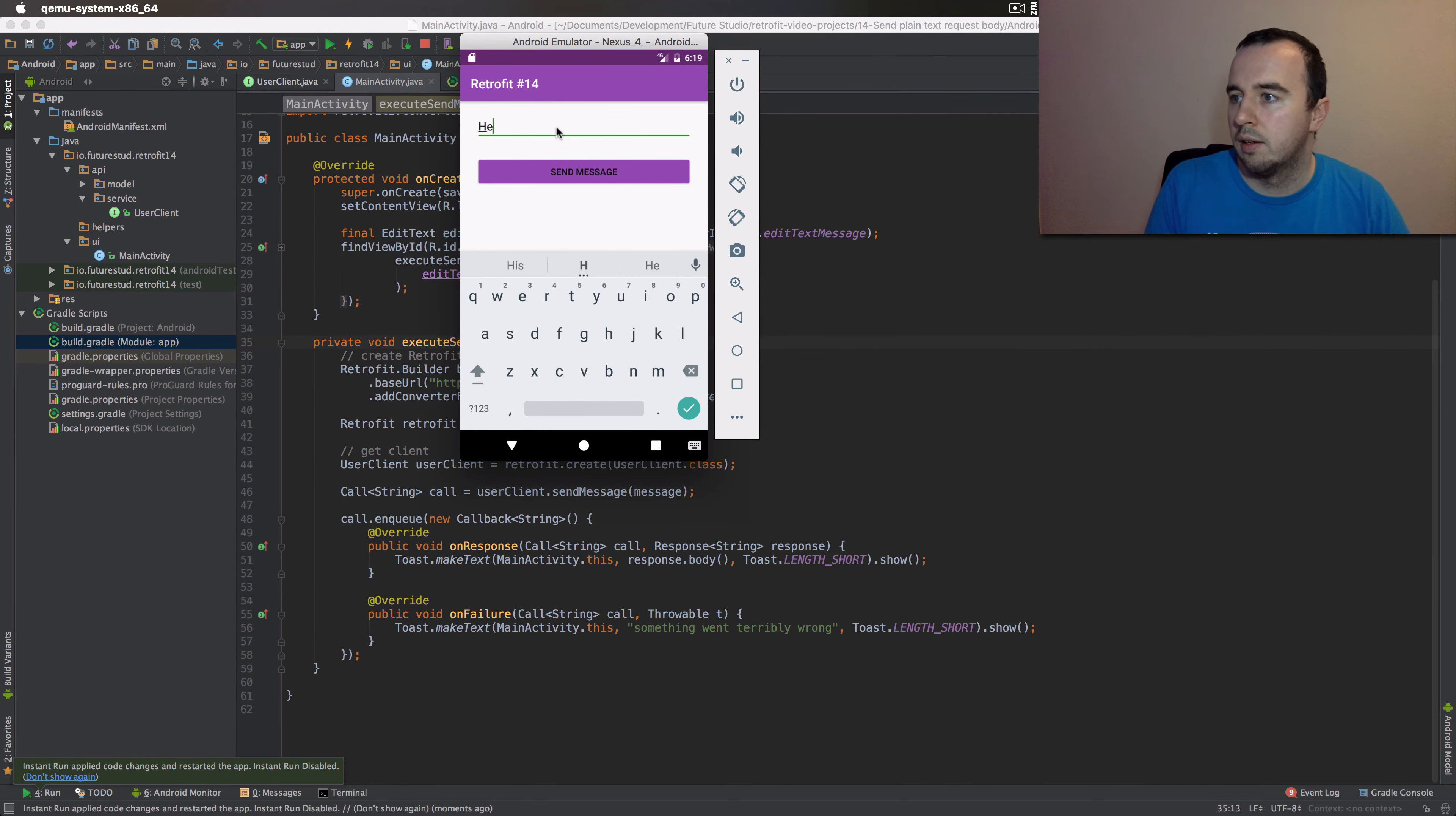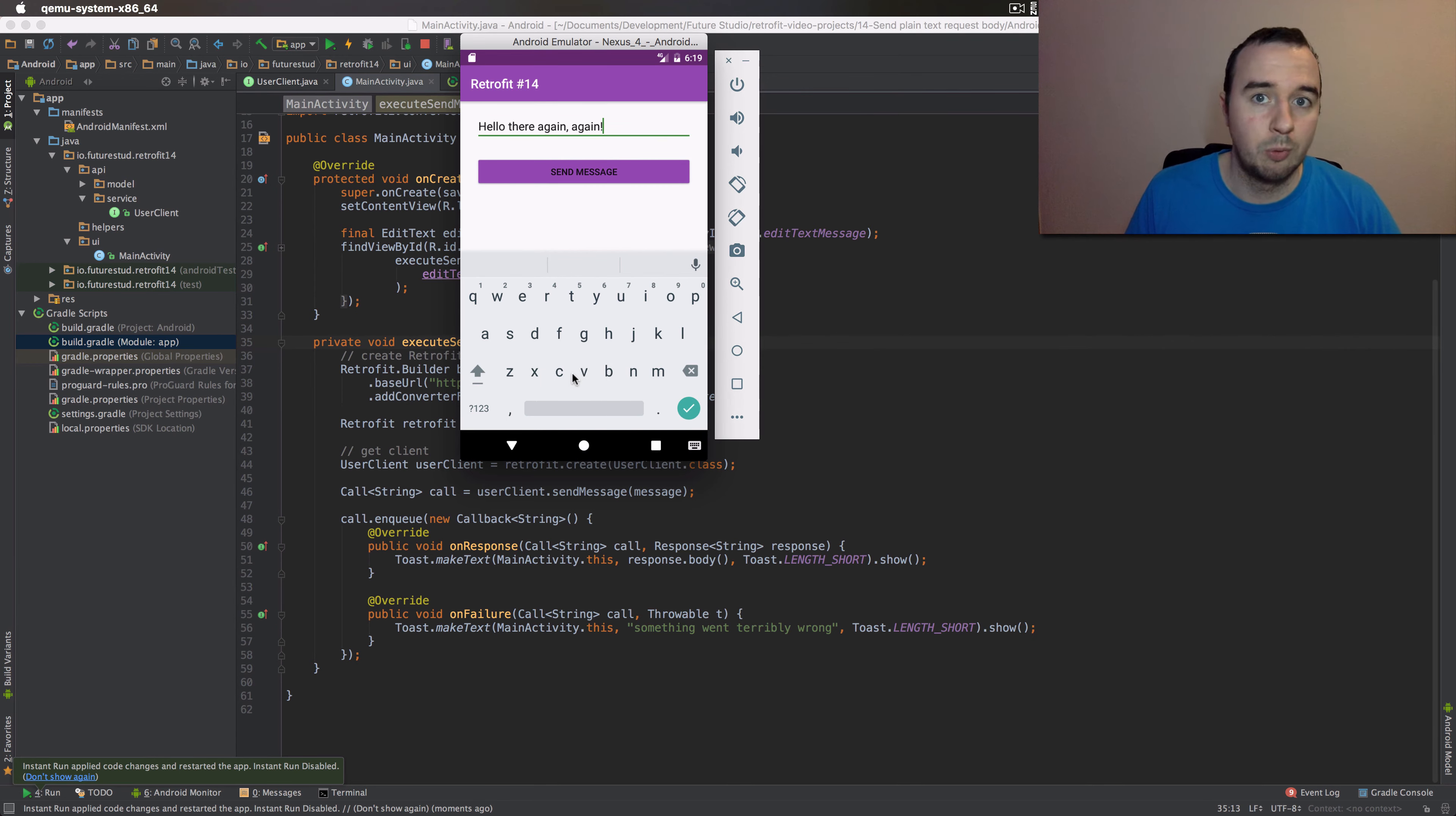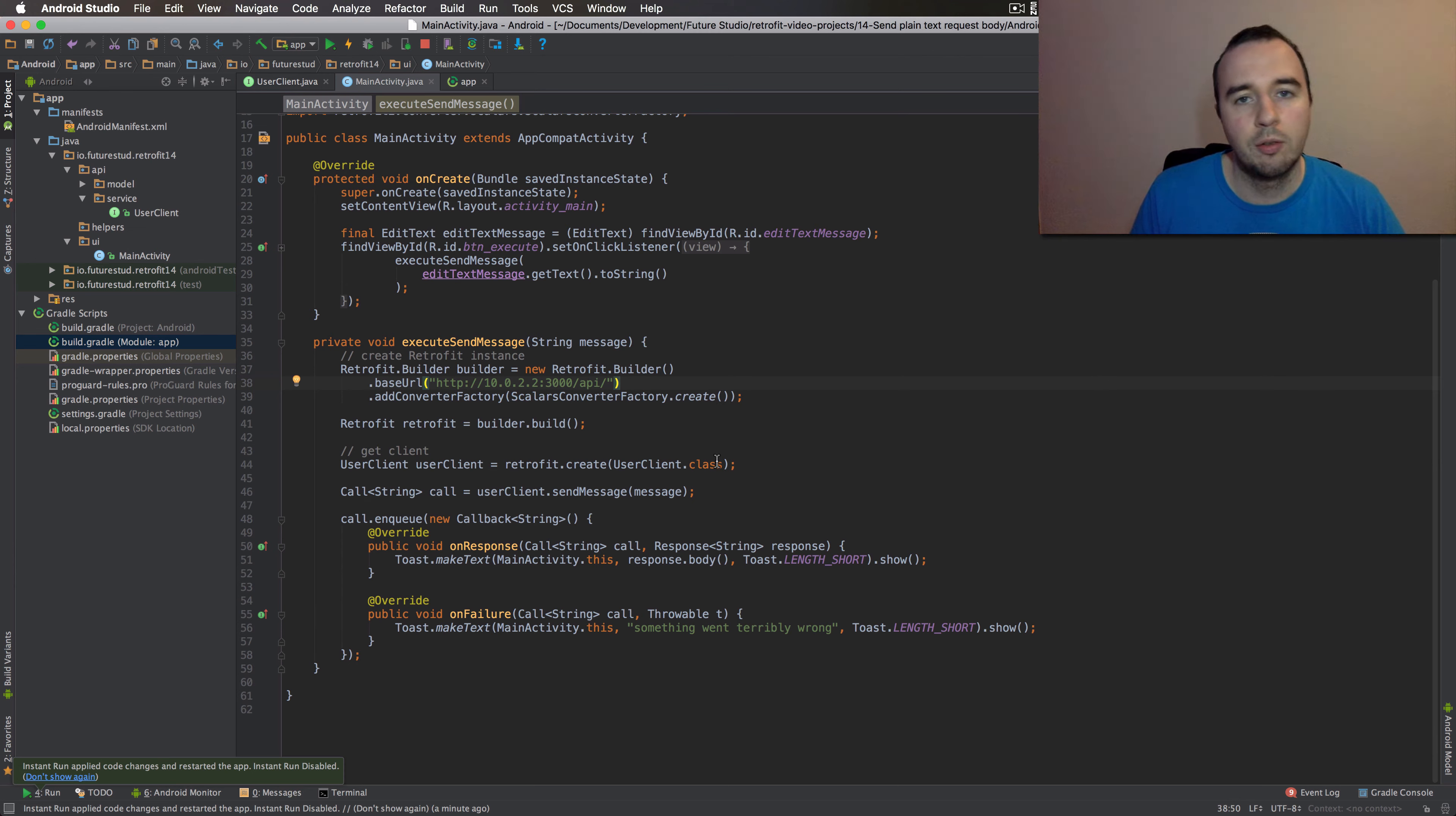Okay. Let's add a message. And we see a response from the server, which is simply this worked. So this is one way of doing it. You can use the scalar converter to send strings or integers or any other primitive type.